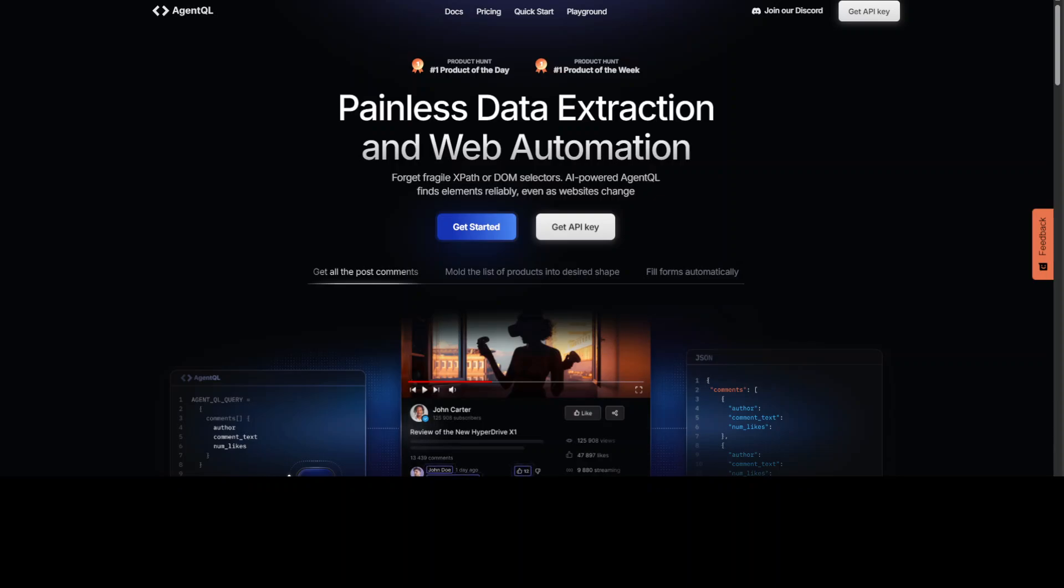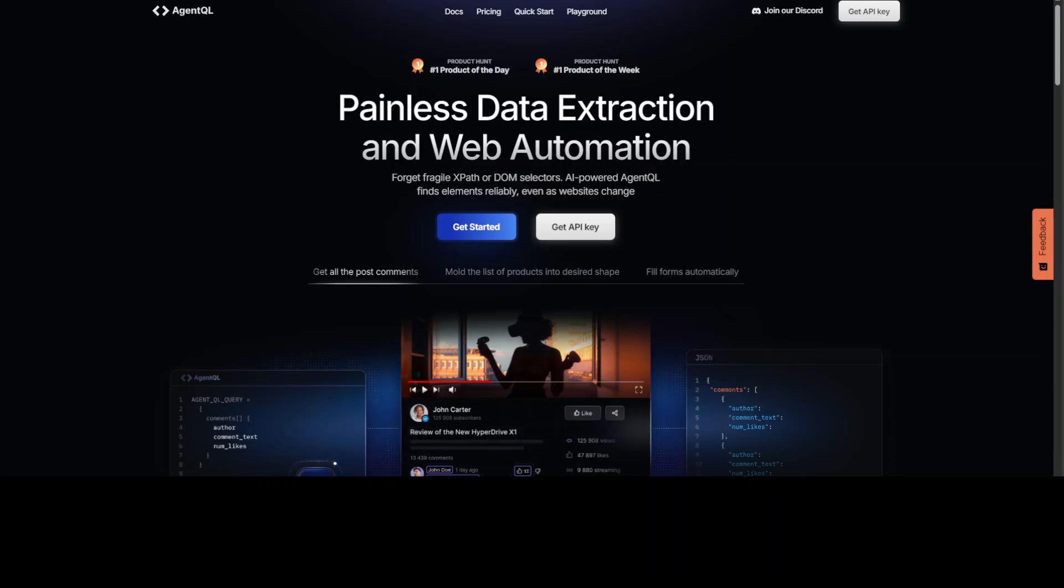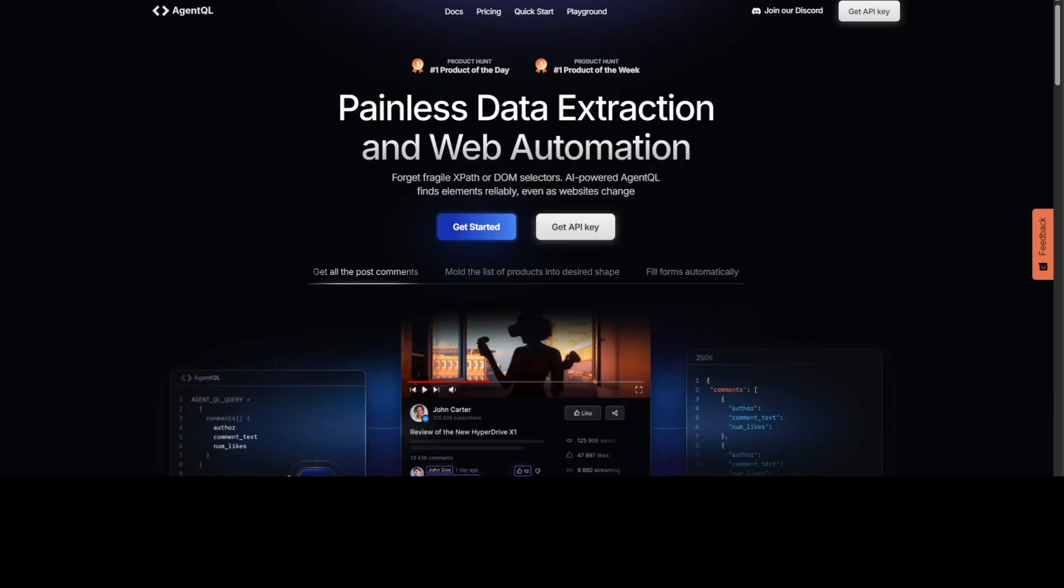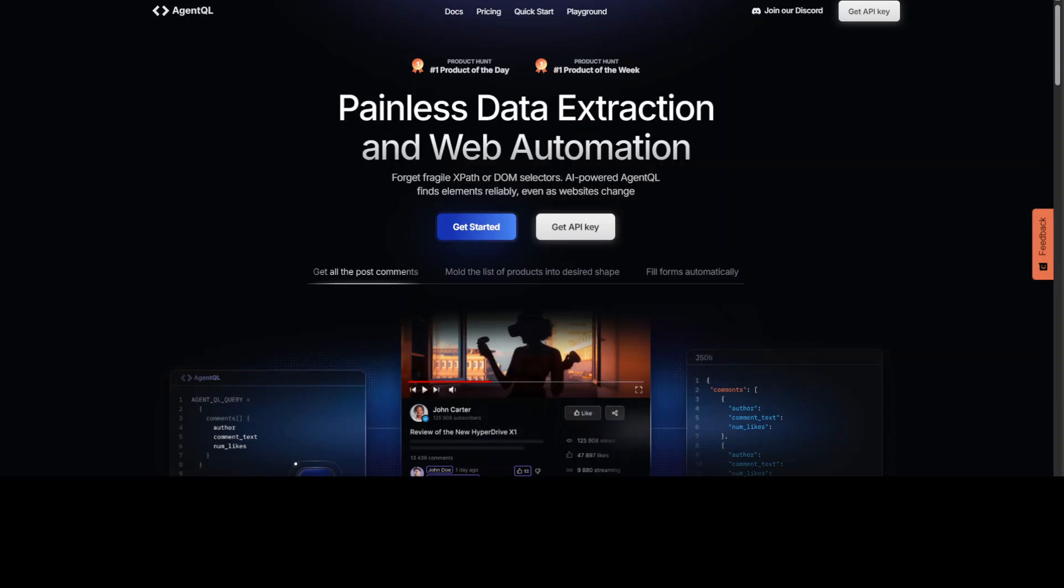Before I do that, let me also introduce you to the sponsors of this video who are AgentQL. AgentQL is a query language for extracting data from web pages quickly, easily, and at scale. You can use the Python SDK to run your queries in production using Playwright and use the browser-based debugger for optimizing queries in real time on any web page. AgentQL is a robust alternative to fragile XPath and DOM CSS selectors as it uses the power of AI to analyze the page structure to find the data you are looking for. I will also drop the link to their website in the video description so do check them out.